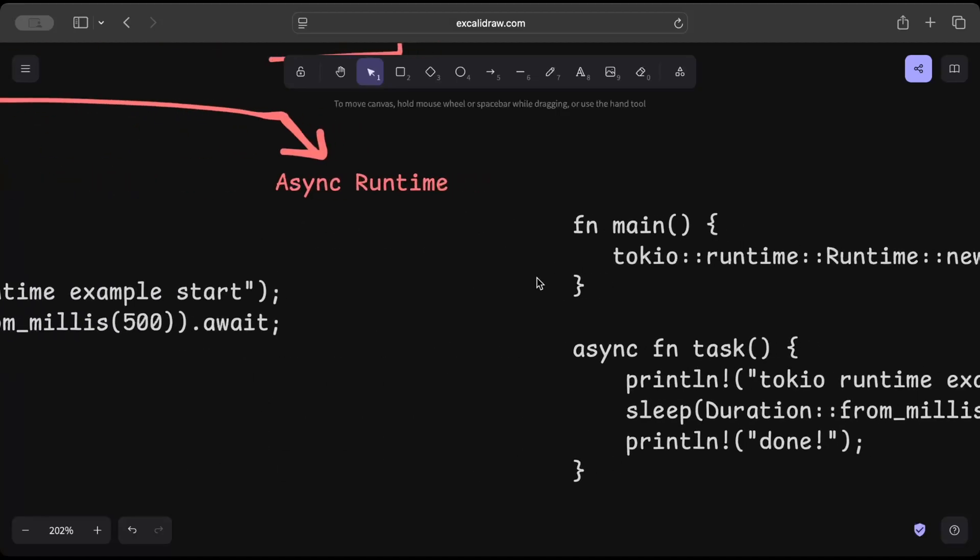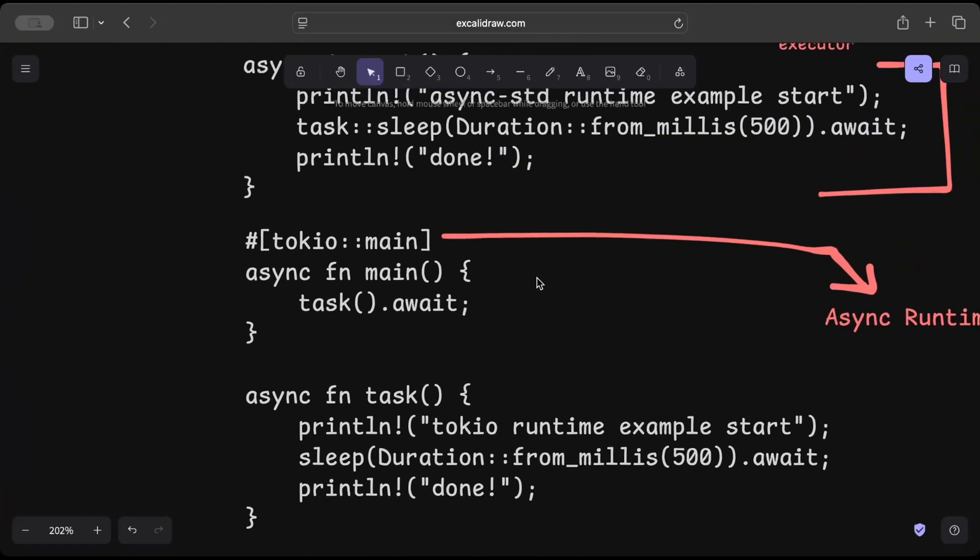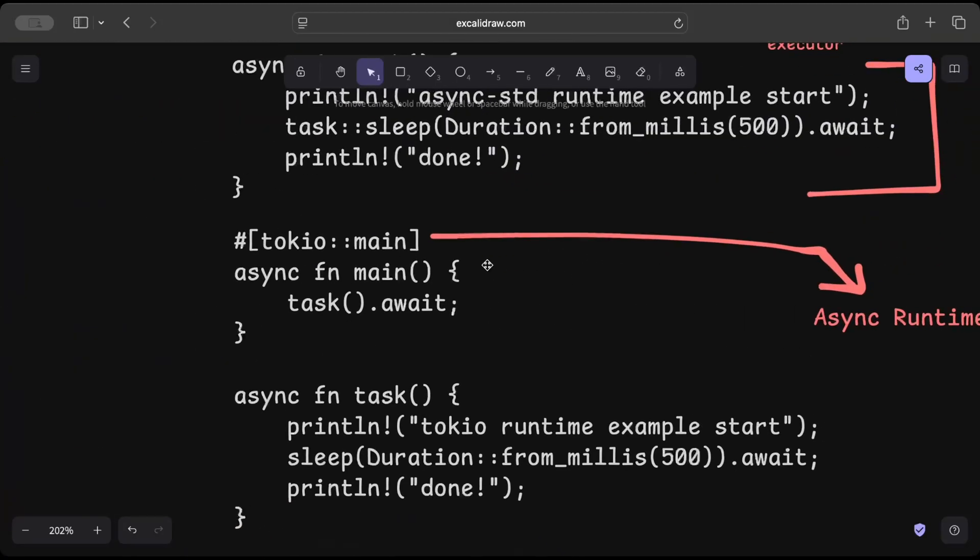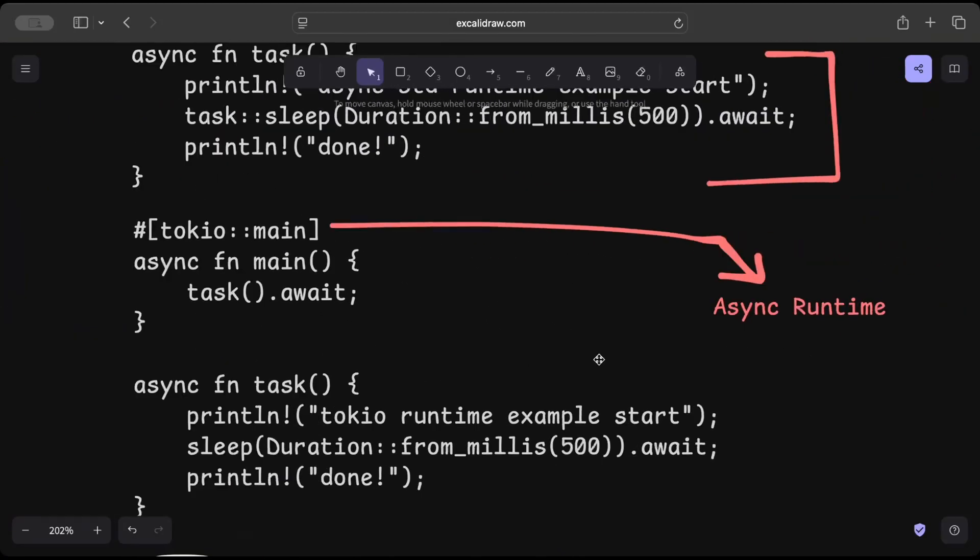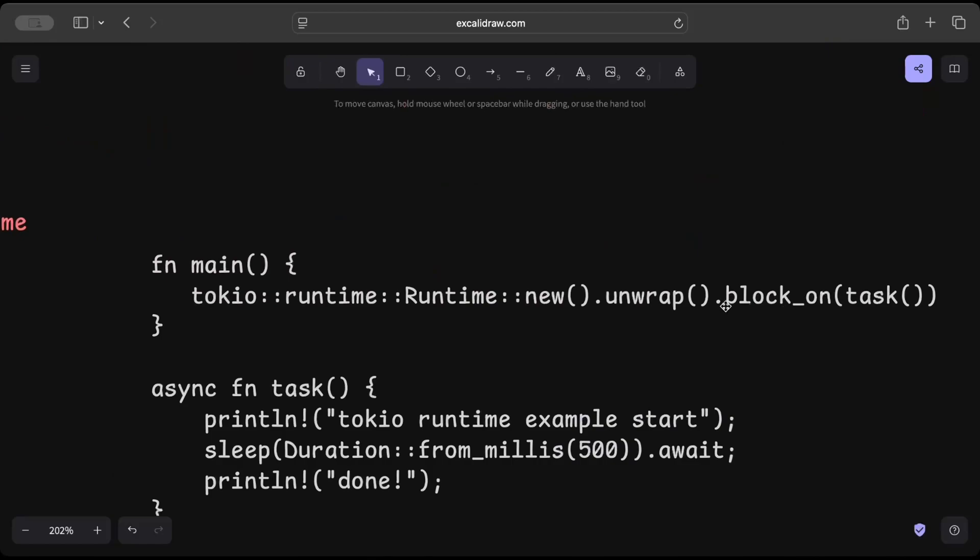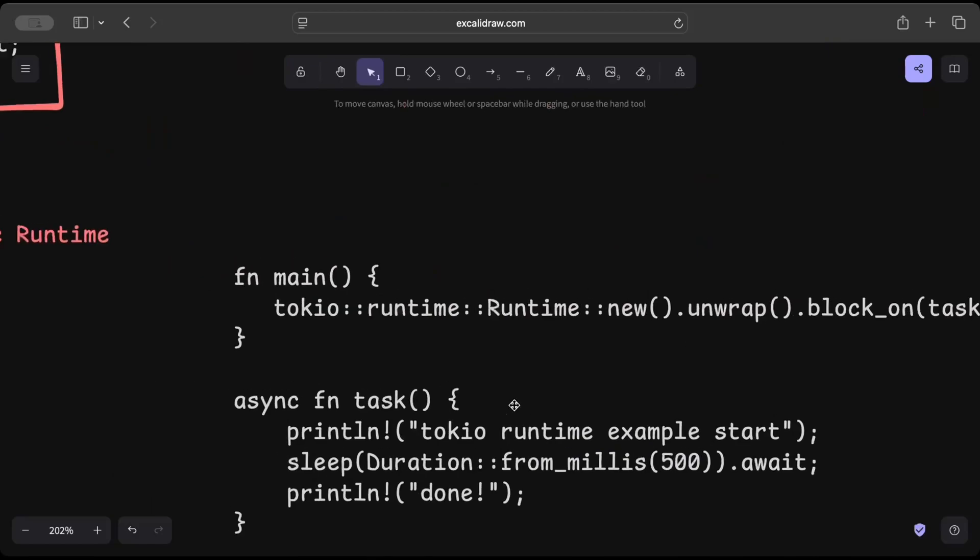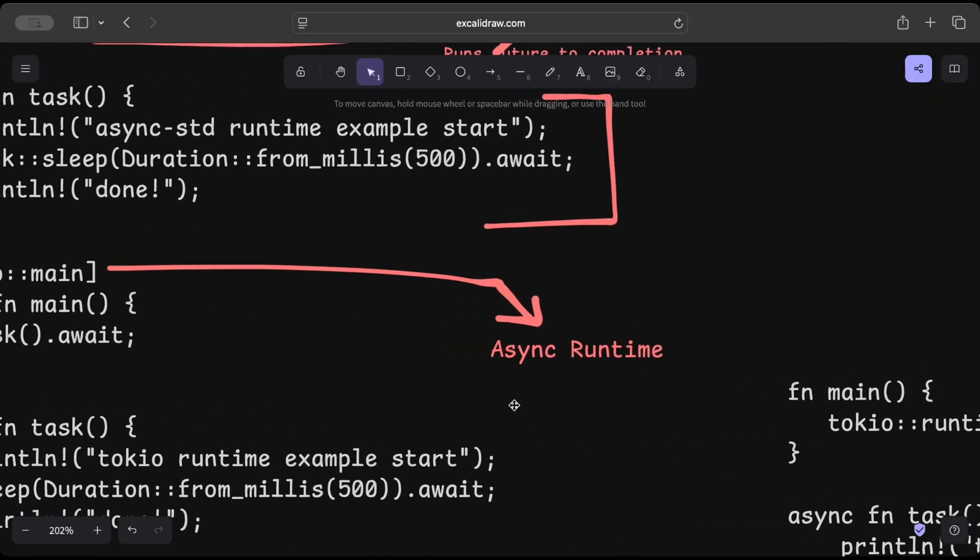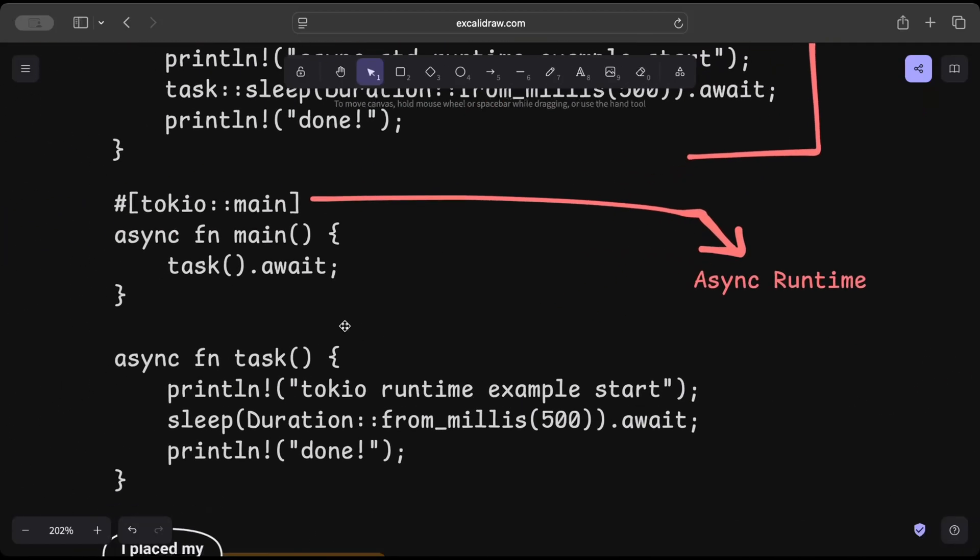Instead you can simply use Tokio main. So now you pretty much got some idea, or you know, rewind that—okay, you've seen this part of the code where you've been using async runtime and future executor we did talk about.